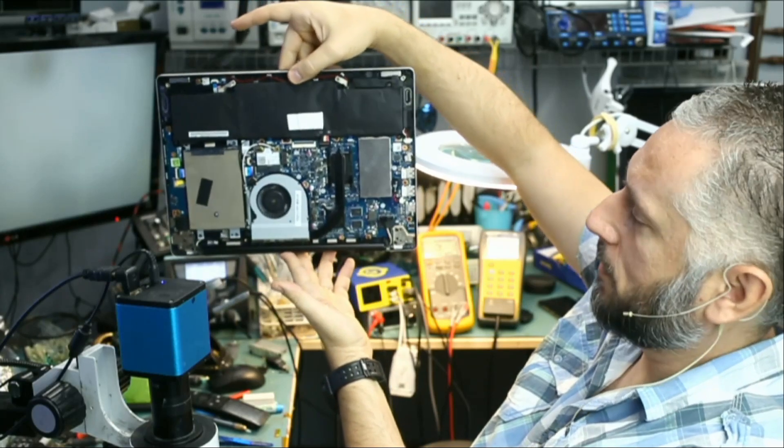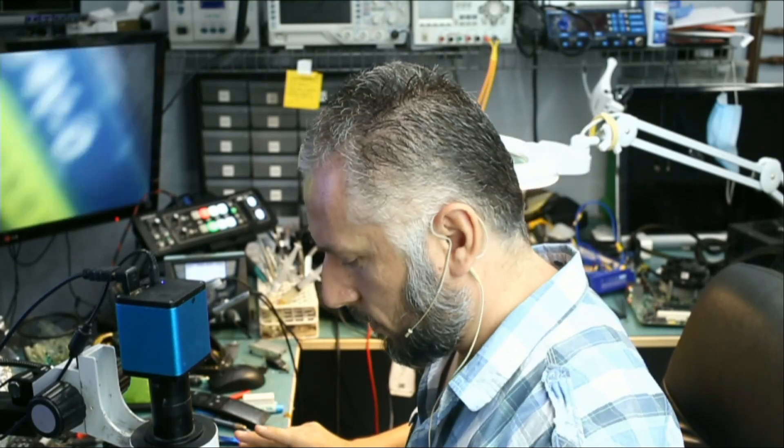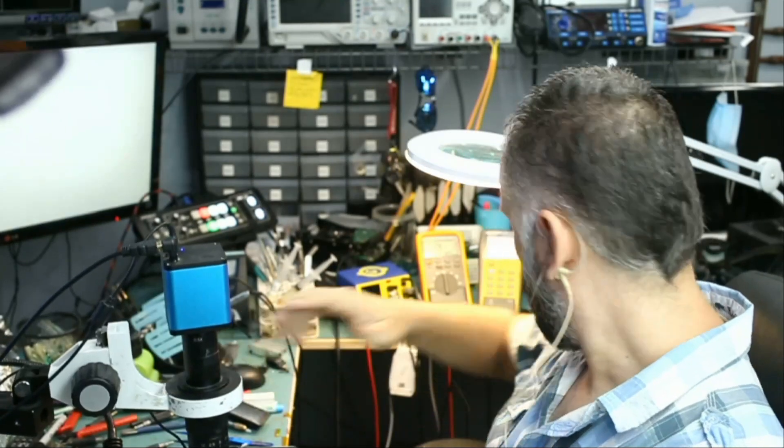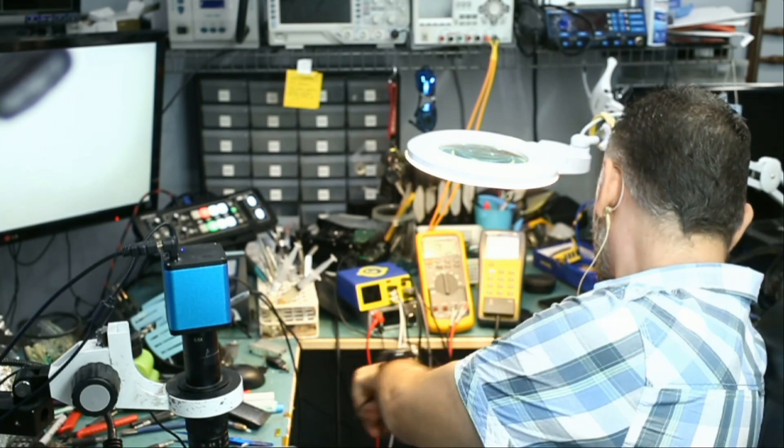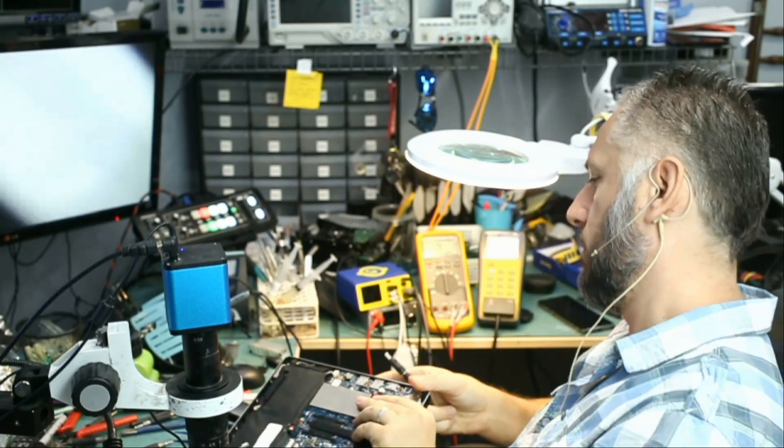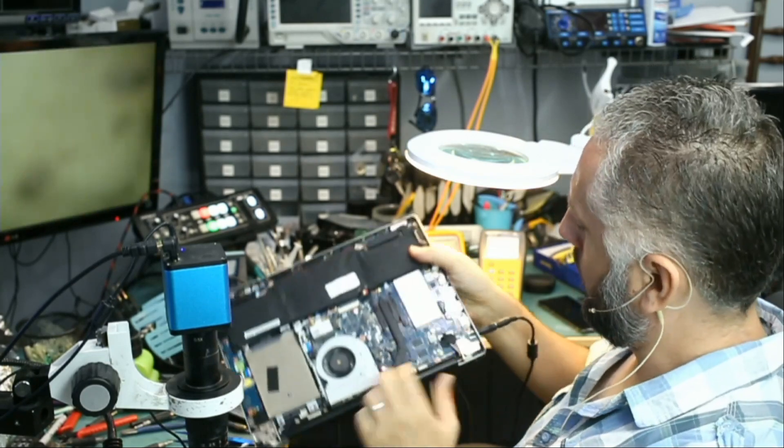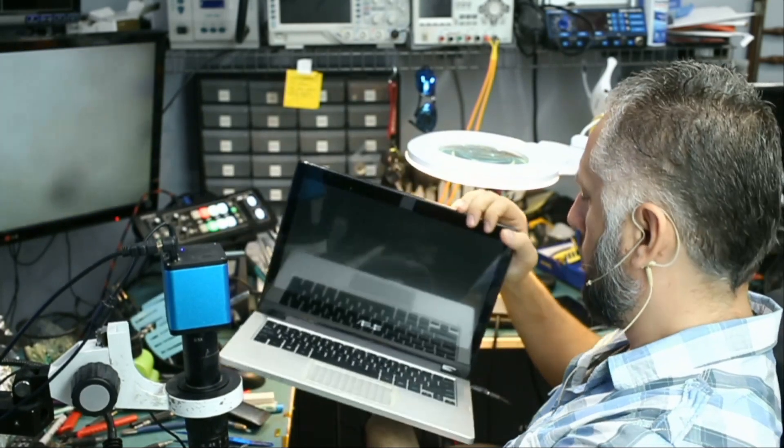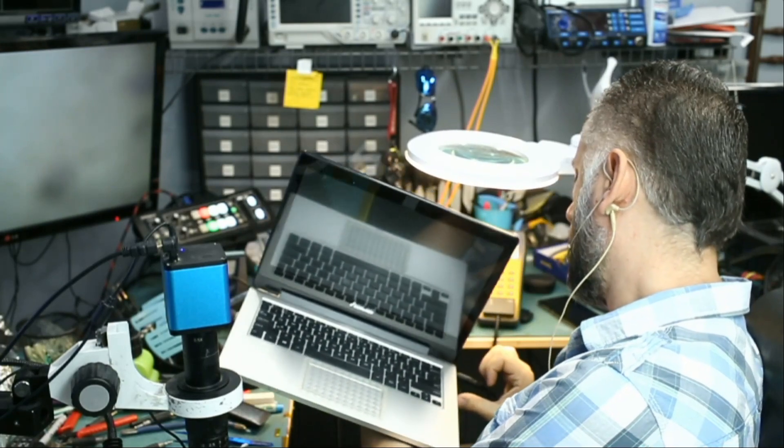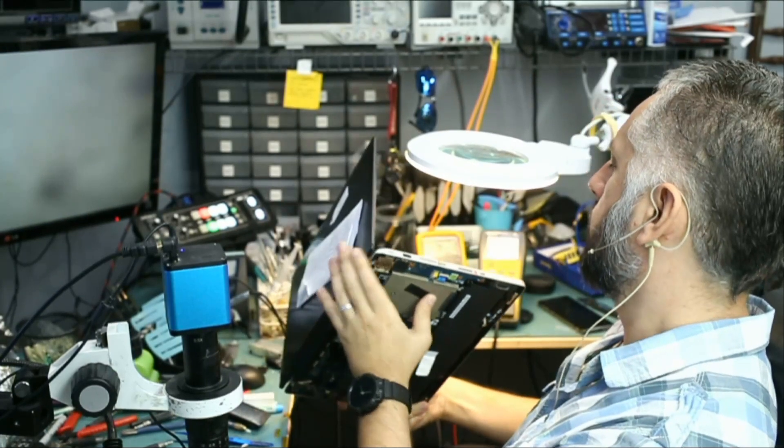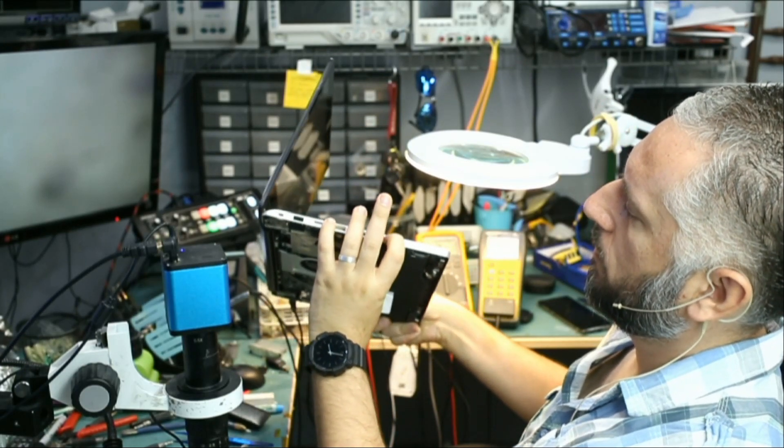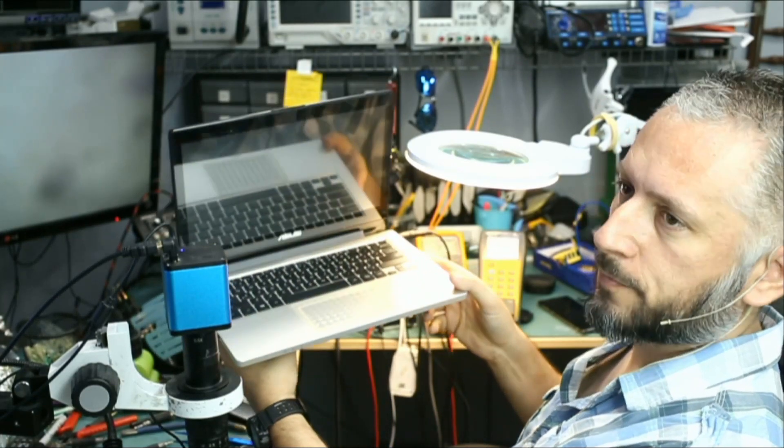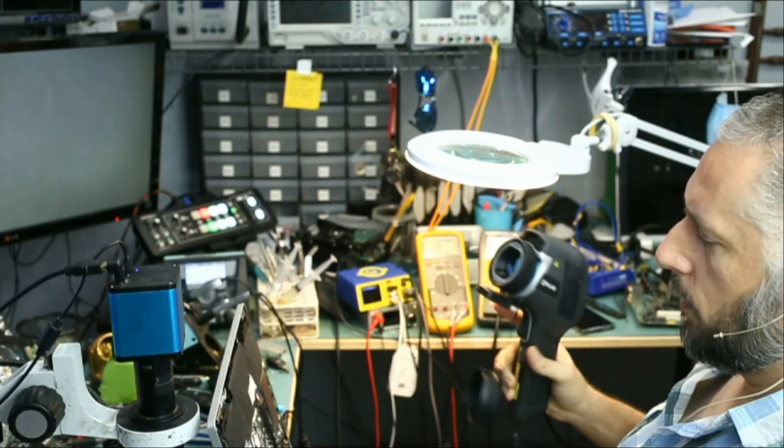The laptop is dead, absolutely no signs of power. Let's plug the charging cable just to confirm. Okay, the charging cable is plugged in, and if we press on the power button right here, nothing. Dead.